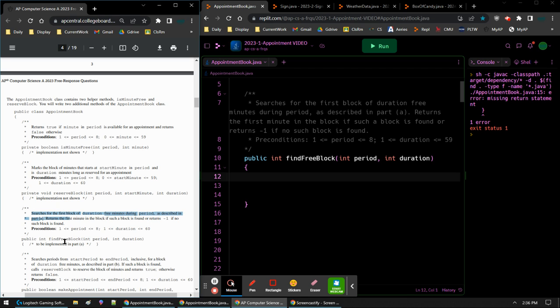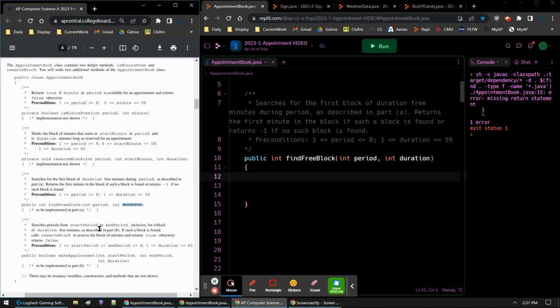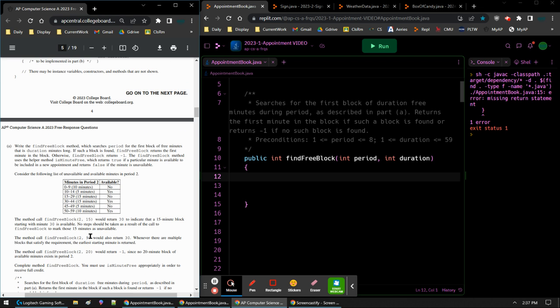But for part A, we have to write the code for find free block. It searches for the first block of duration, the first set of like 20 minutes or 10 minutes that are free during a specific period. So it finds the free minutes during a period as described later on. It will return the first minute in that block if it's found, and if it doesn't find any in that period, it'll return a negative 1. We are given the period, so we're going to use period 1 through 8, and then we're going to have the duration of the kid's schedule. They want to make a schedule with the teacher, so how long they want to meet with that teacher - that's the duration.